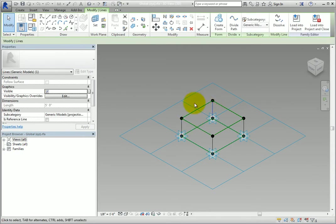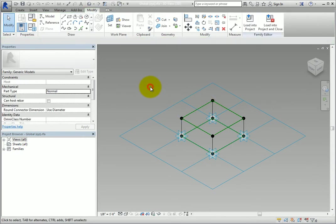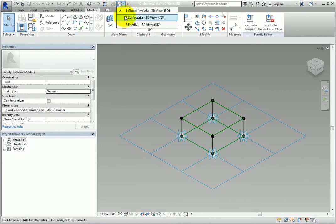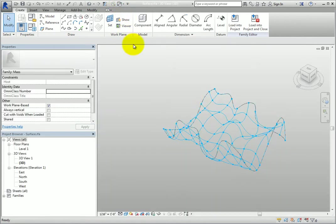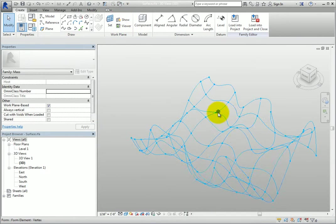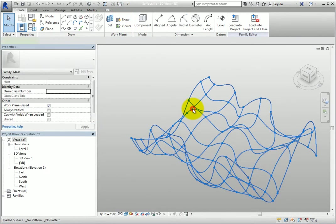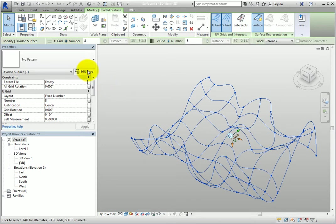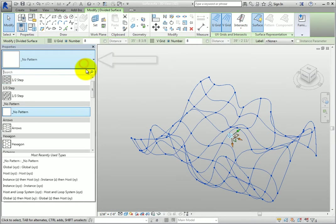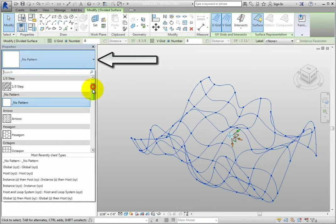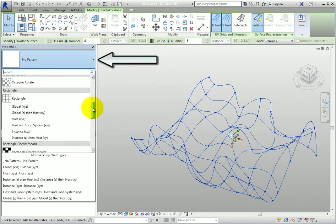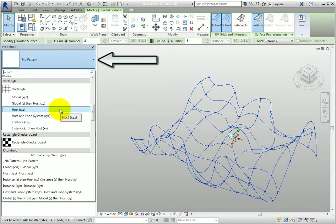In order to see how each option affects the model lines, I have loaded all six pattern families into the family with the surface. Now I'll change the pattern applied to the divided surface to see the differences.